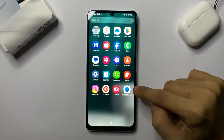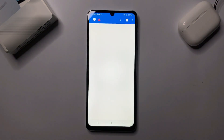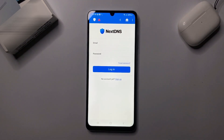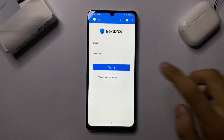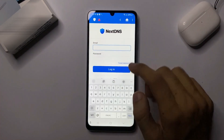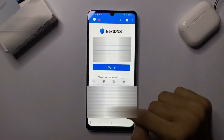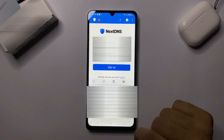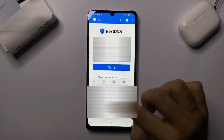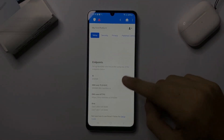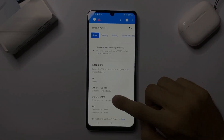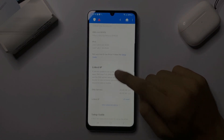Now open the Next DNS app and create an account and sign in to the account. Once you sign in to the account, scroll down and hold on Private DNS ID.